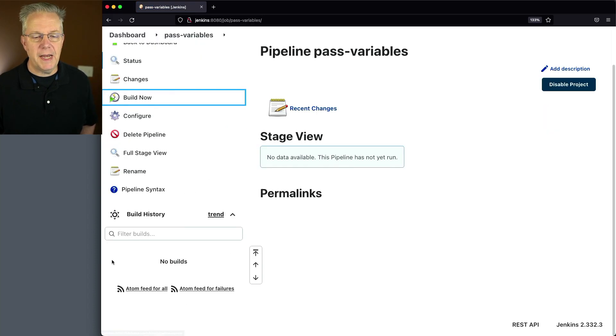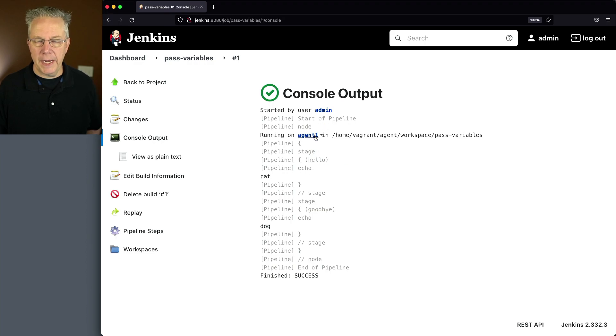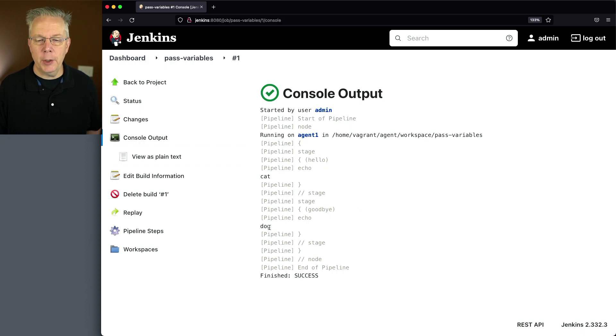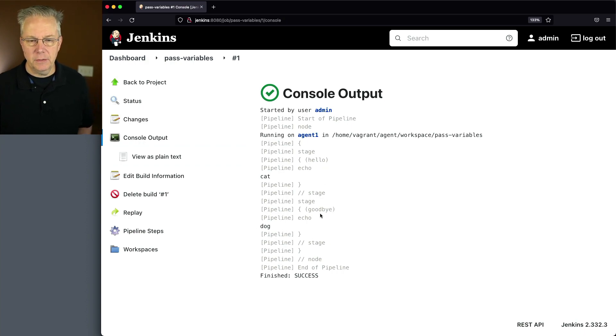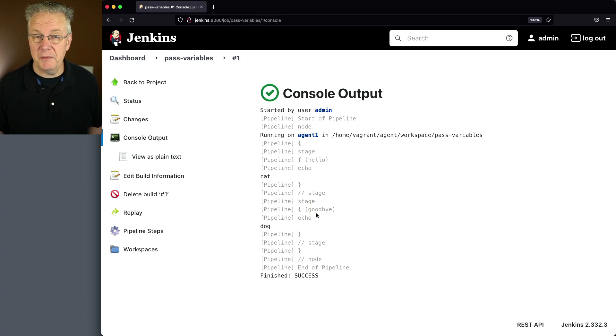What you'll see as it runs is we're running on our agent one. We're echoing out cat in the first stage, the hello stage. And then we're echoing out dog in the goodbye or the second stage. Now from a scripted syntax perspective, that's really pretty straightforward.